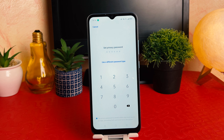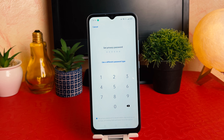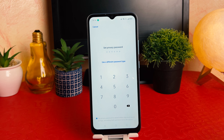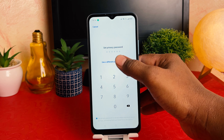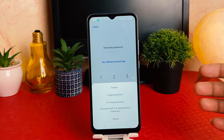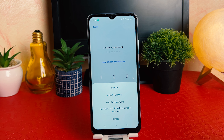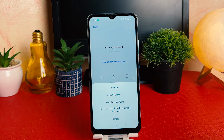After clicking on Set Privacy Password, it will give you options for how you'd like to set your privacy password. First of all, we're going to choose 'Use a Different Password.' There are a bunch of ways — you can choose a pattern, a 4 to 16 digit PIN, or a password with 4 to 16 alphabetic characters.